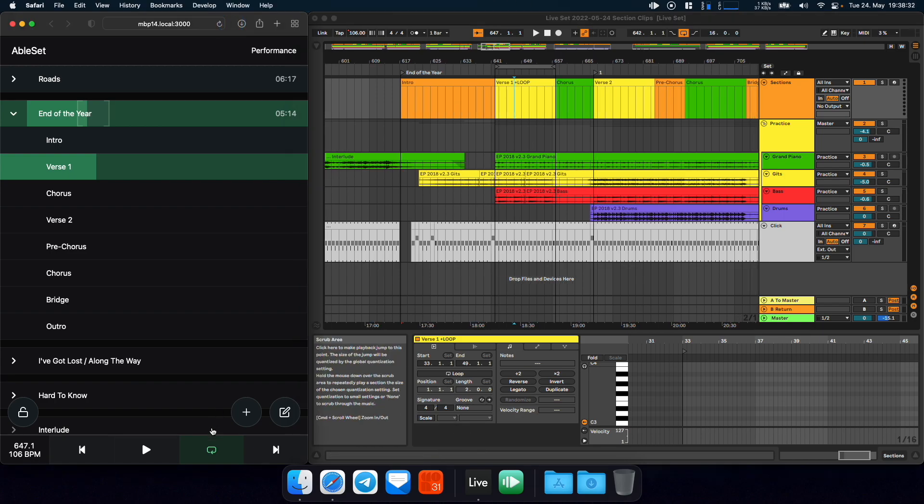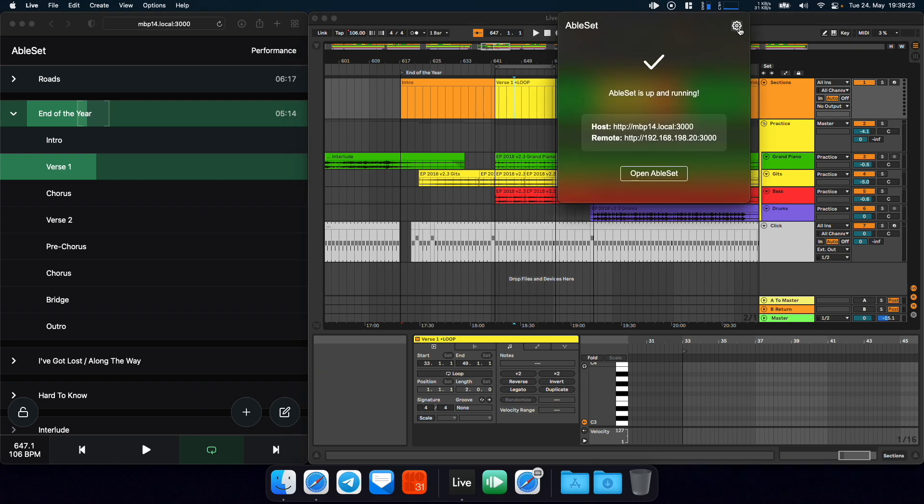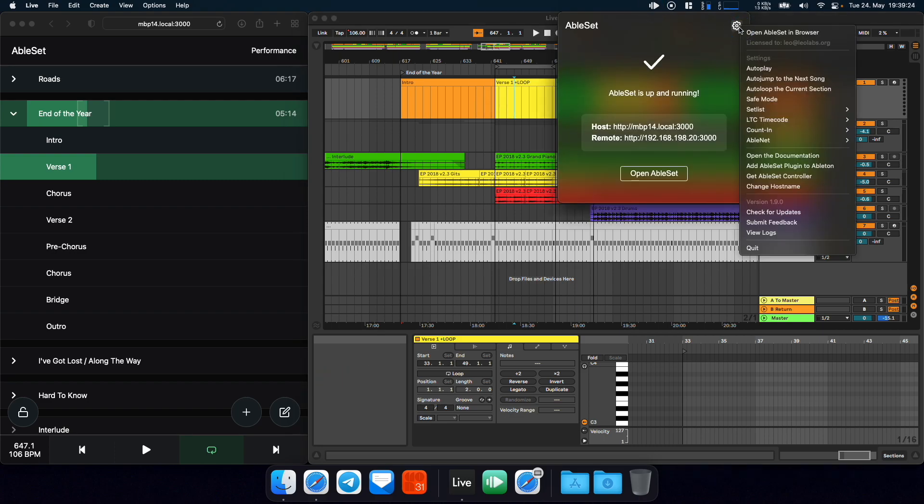What you will see in AbleSet is that we now have a loop button, which allows you to disable the loop and enable it as you please. I've also added a new option, which you can find in the AbleSet settings menu. And that is called Auto loop the current section.